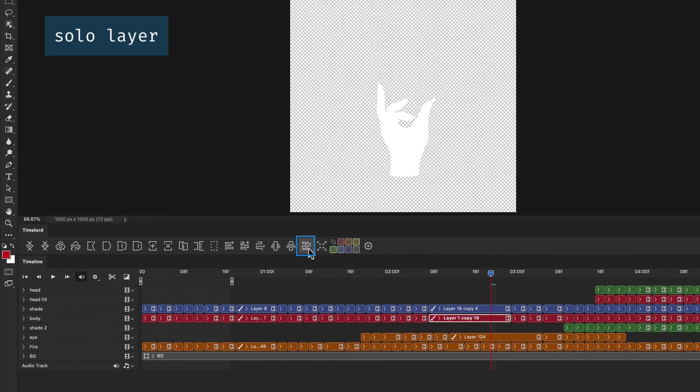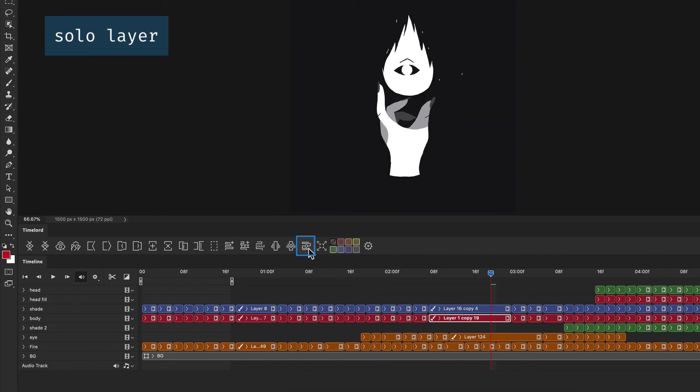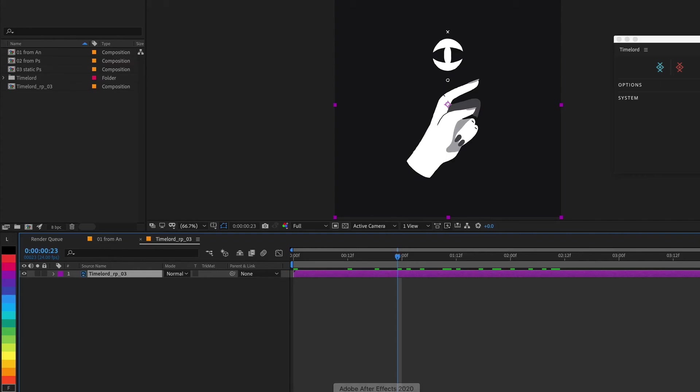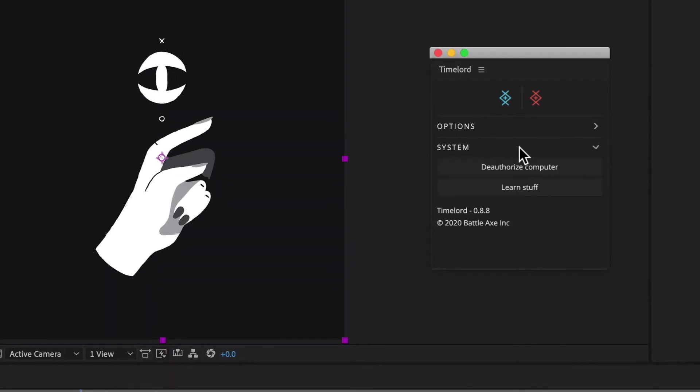This has been a look at the Timelord workflow. I hope this helps you work faster and enjoy the process more. Check out help.battleaxe.co for more info or click Learn Stuff inside the Timelord panel.